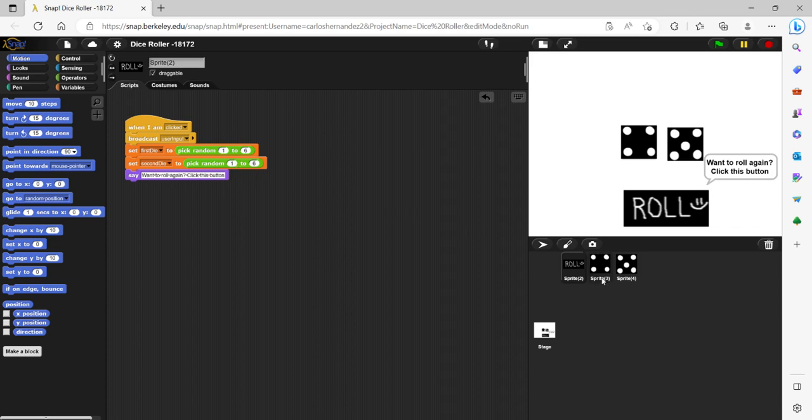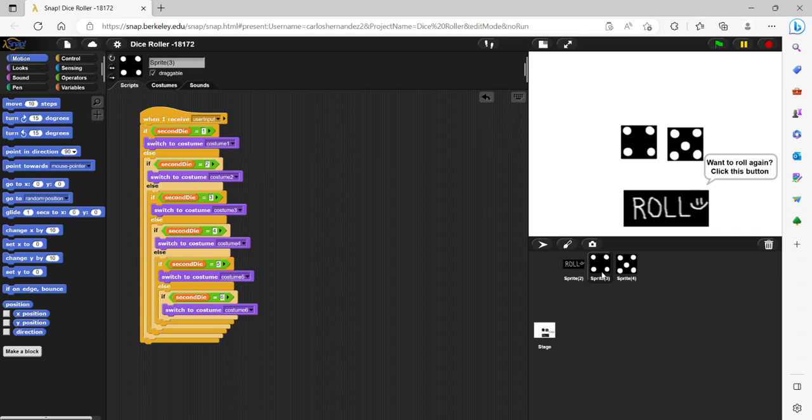So that's going to be part of the sprites. So this is a sprite for the first die. And there's a series of conditions that whatever number the generator chooses is corresponding to that costume.